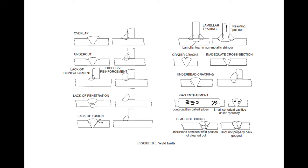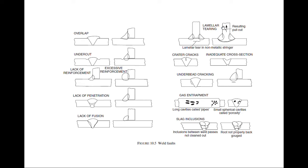Lack of fusion - it is not properly fusing inside. Then we have lamellar tearing. Here you see what is happening, there is a crack that is developing. Because of this crack, resulting in pulling out, so this whole metal slowly will depart from the metal itself.